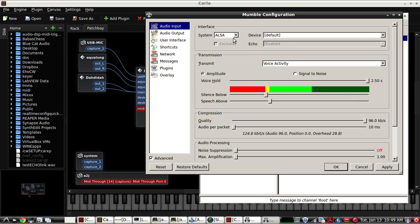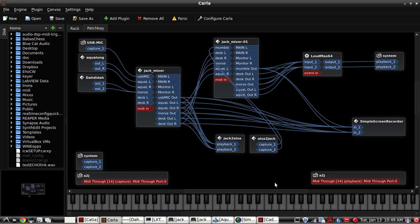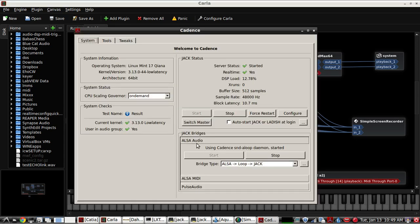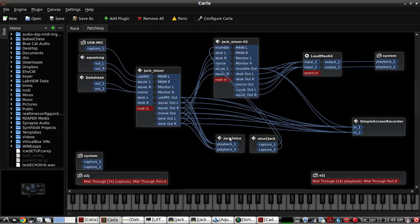So get mumble set up to default default, activate the plugin from Cadence and I'm using the Alsa loop jack bridge, the bridge type that is. This is the Cadence sound loop daemon and it has been started and it looks just like this right here. Jack to Alsa and Alsa to Jack.